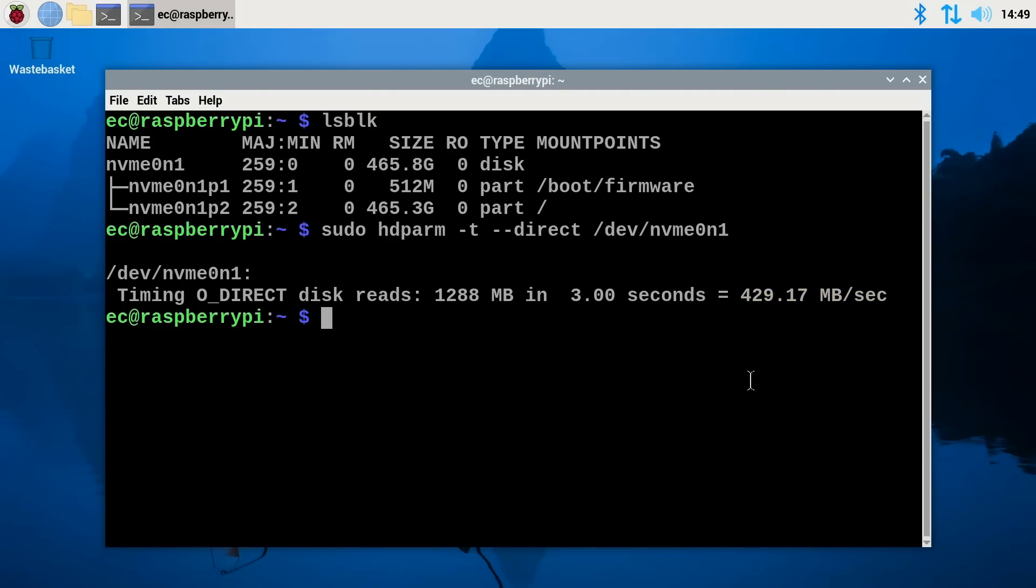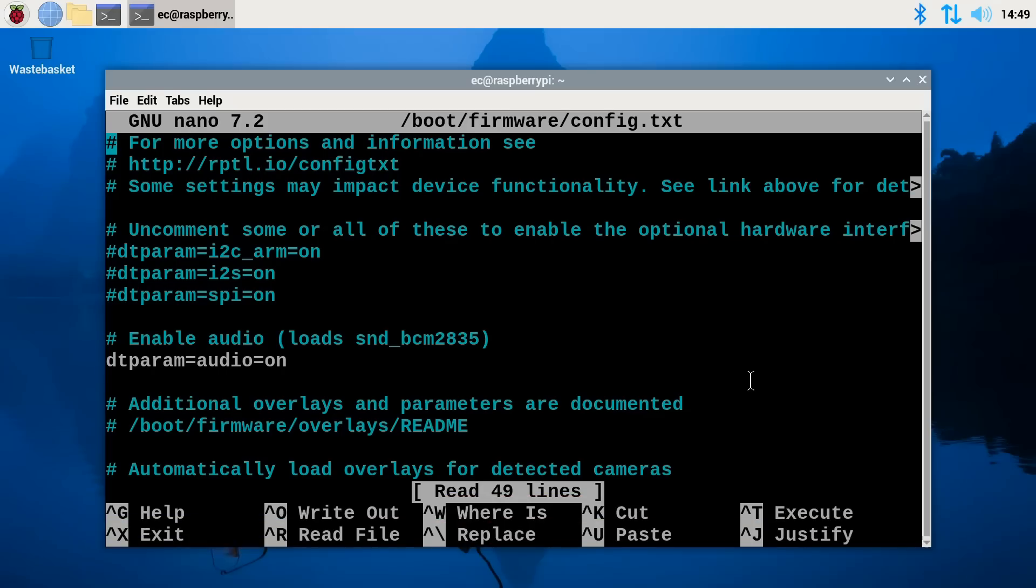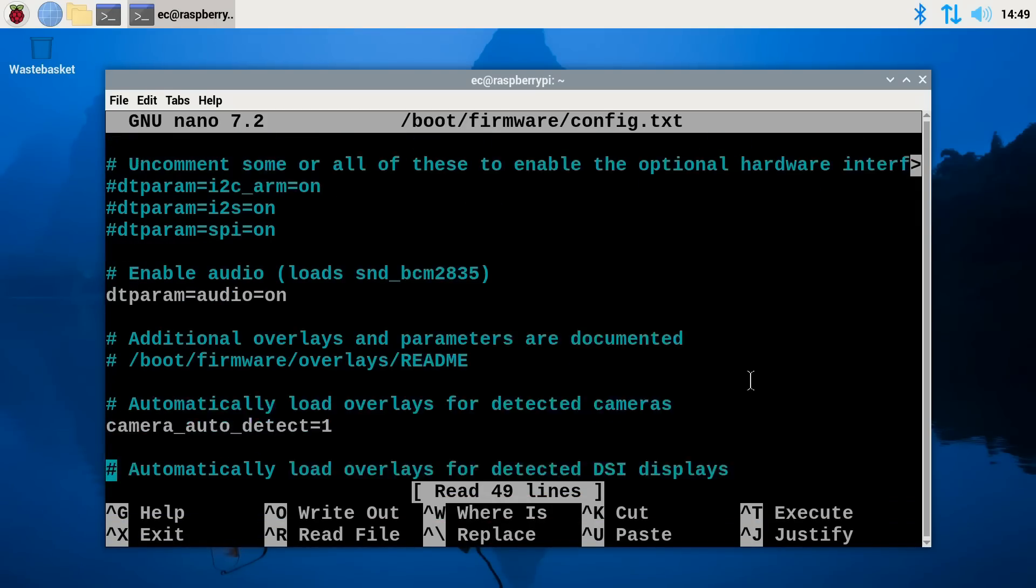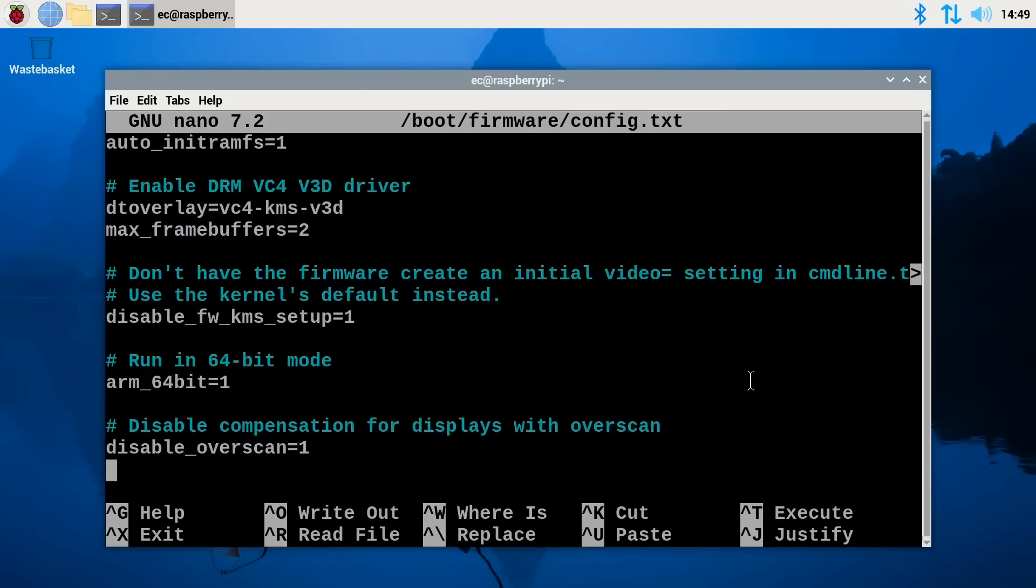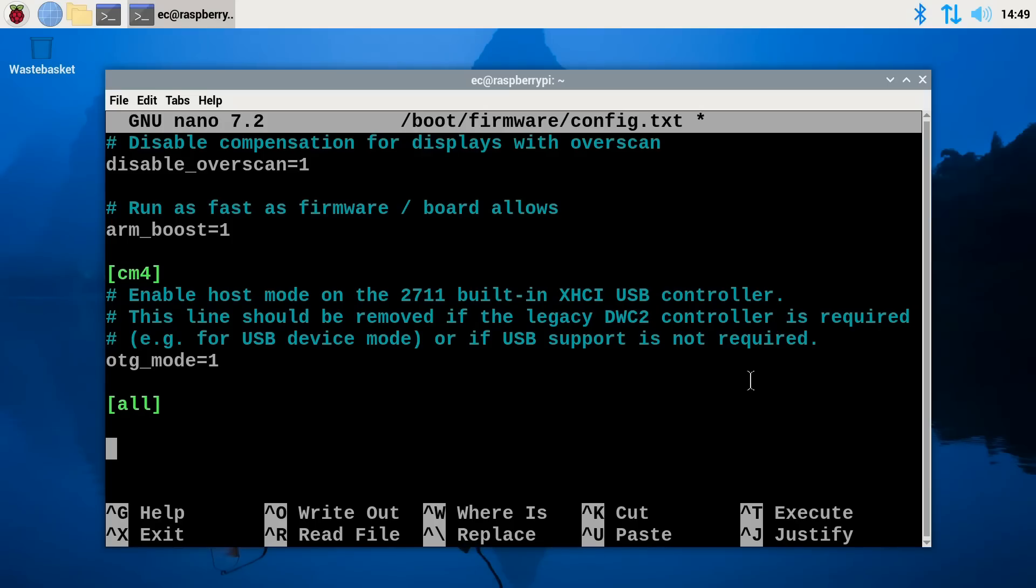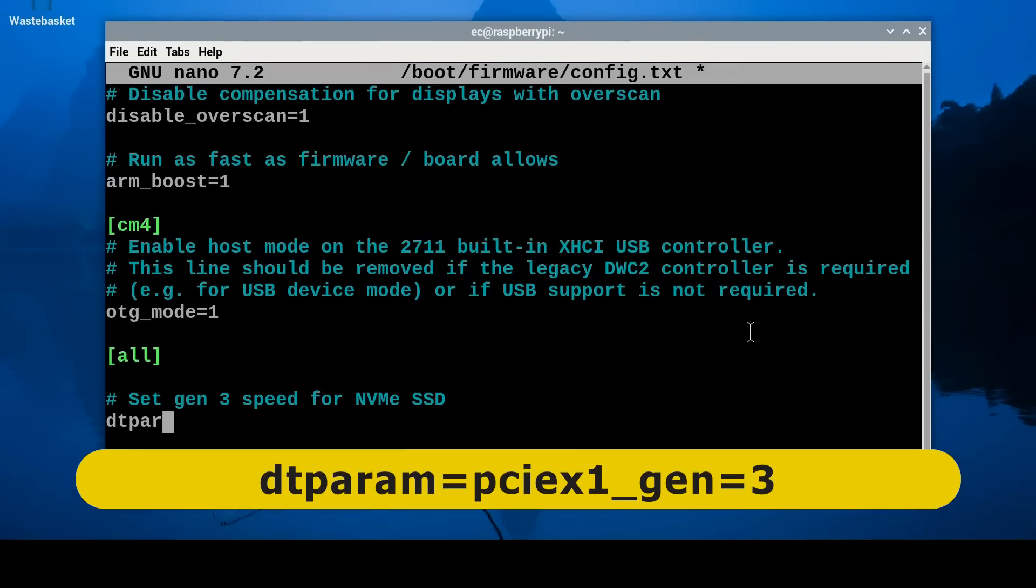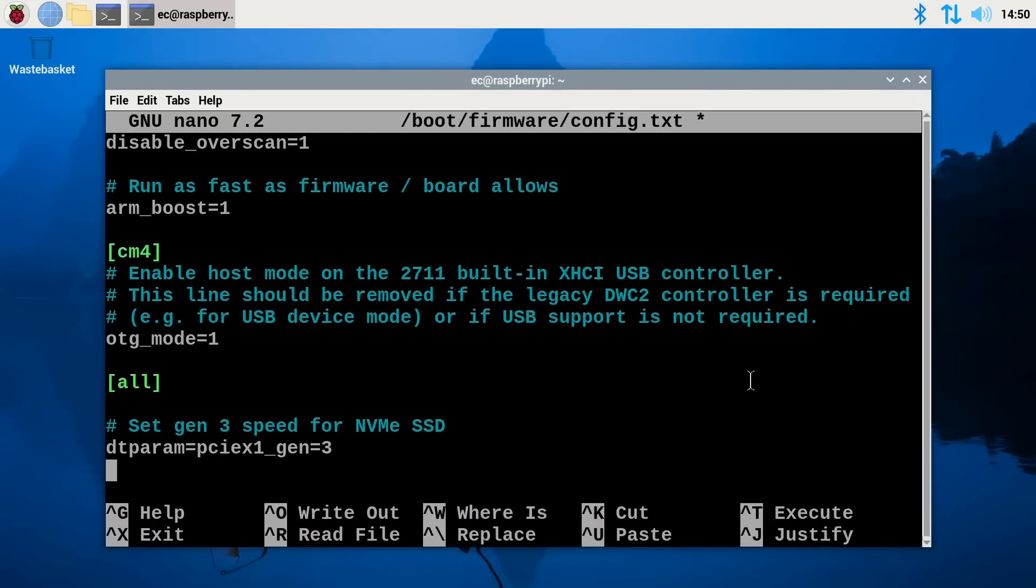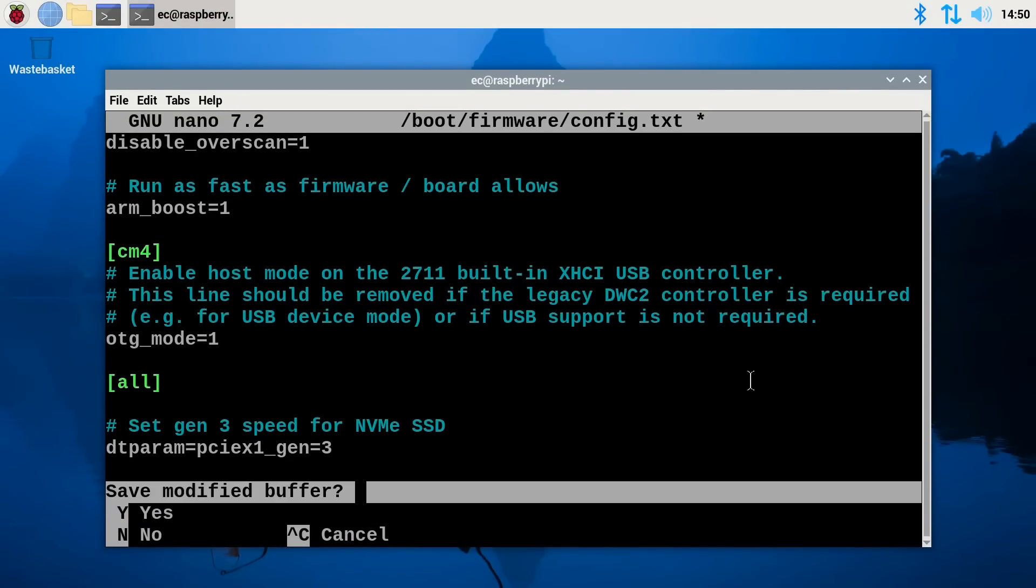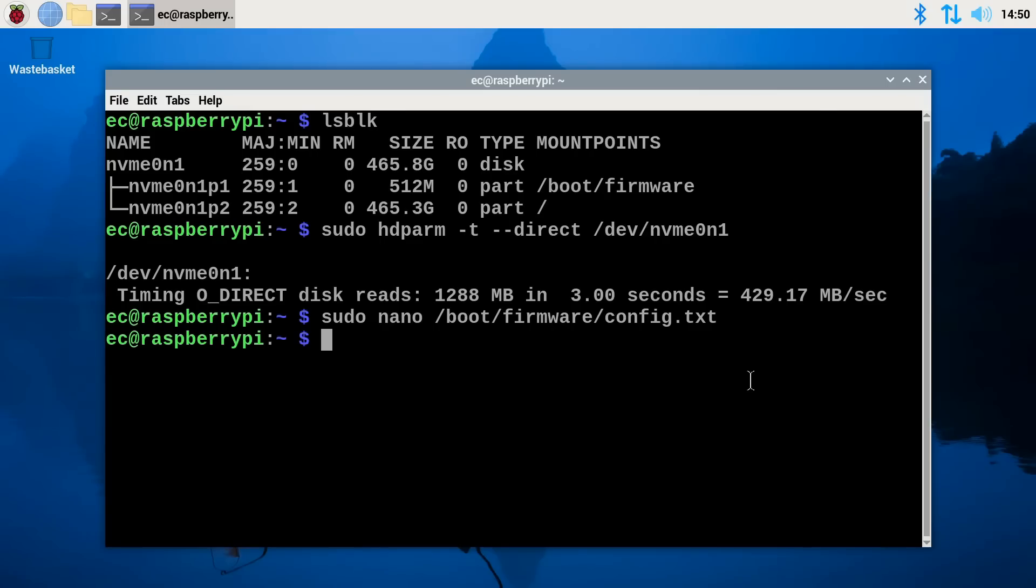And to do better than that, we need to edit the config file over in boot and firmware. So let's just do a sudo nano and then boot/firmware/config.txt like that. Have I got that right? Looks like I have. And in here, there won't be any commands specifically for the NVMe SSD. So what I'm going to do is go all the way down to the end there. And we'll just put in a comment because I'm being good about that these days. Set gen3 speed for NVMe SSD. And then we'll put in the command dtparam=pciex1_gen=3. There we go. That looks okay to me. And I'll just press control X because it annoys people, I know, but it's a perfectly valid way to save and exit. Do we want to save the file? Yes. And there we go.